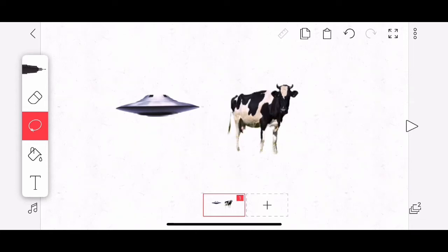Alright friends, welcome to this tutorial about Flipaclip: moving, copying, and pasting objects.